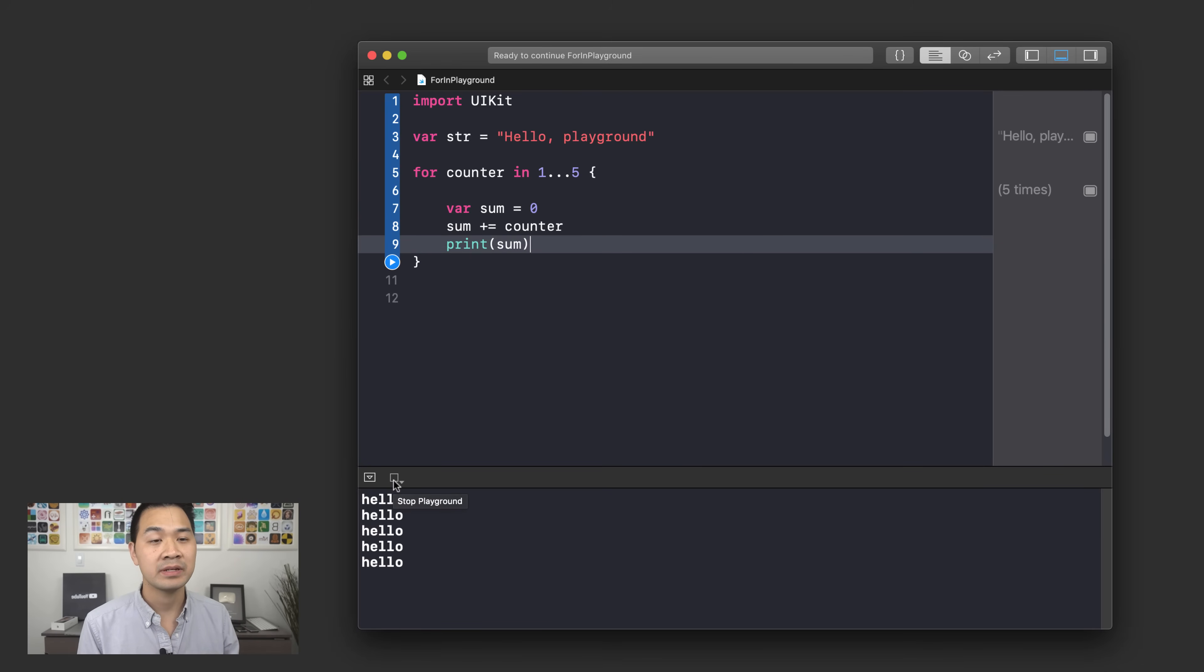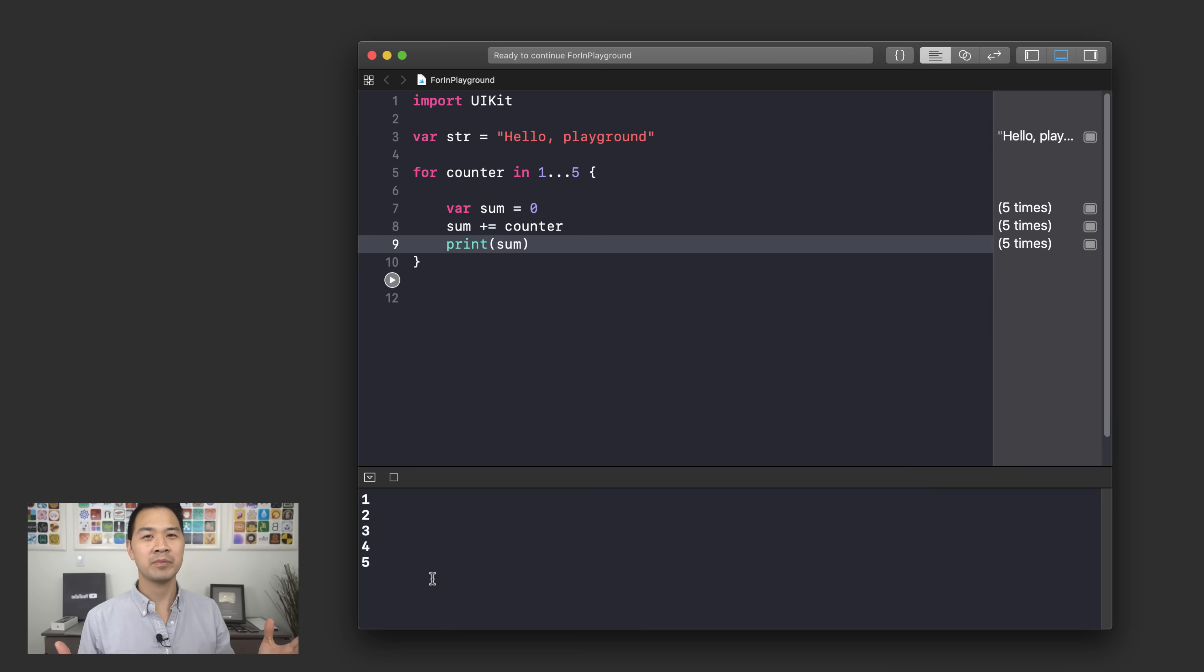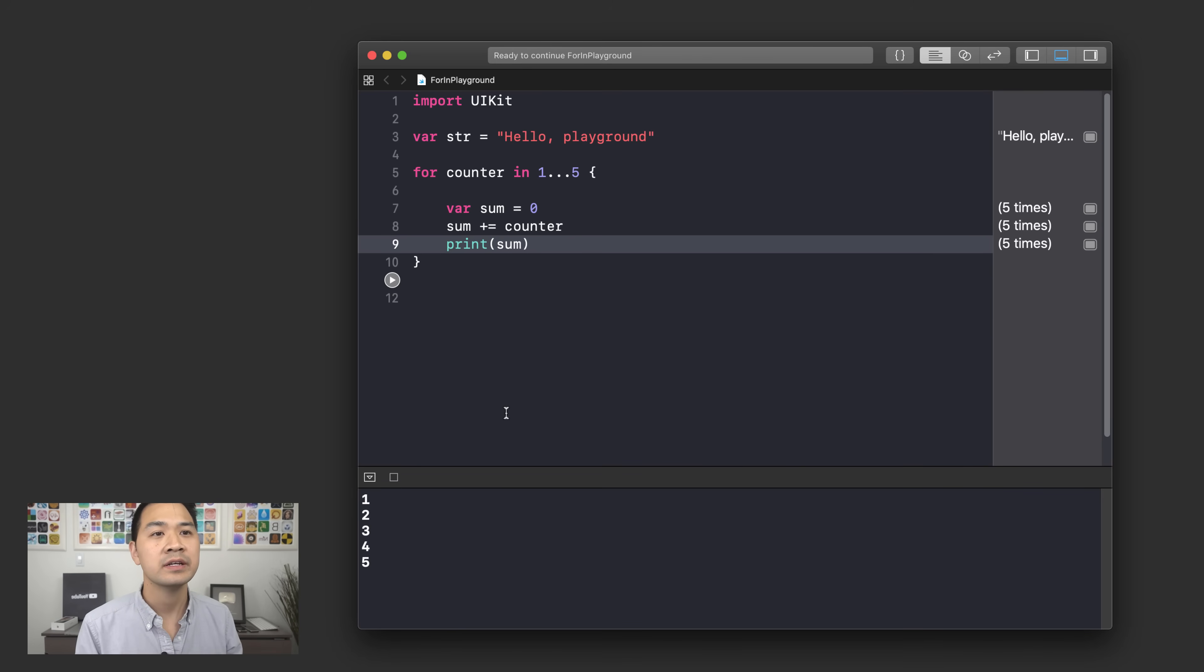What would you expect to happen? Let's take a look. We get 1, 2, 3, 4 and 5. Well that's not what we expected right? Why is that? Well let's take a look.